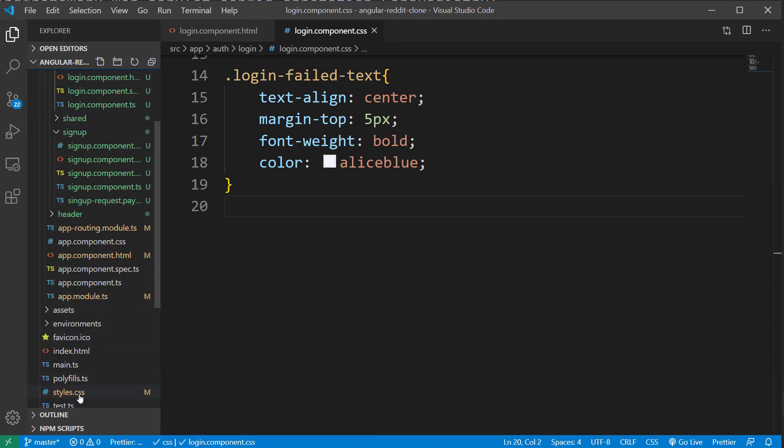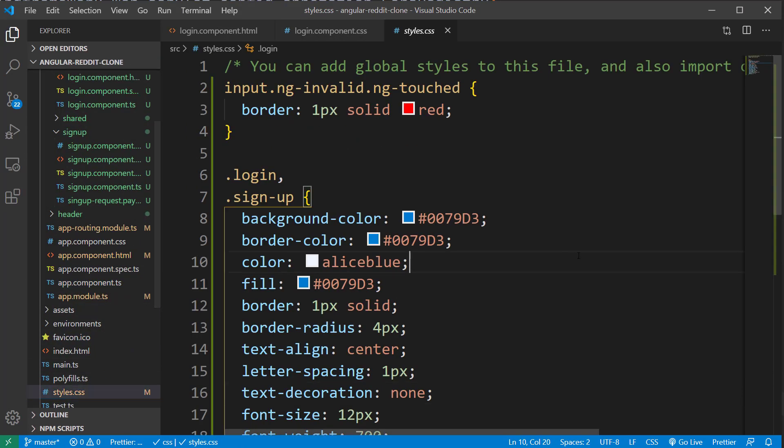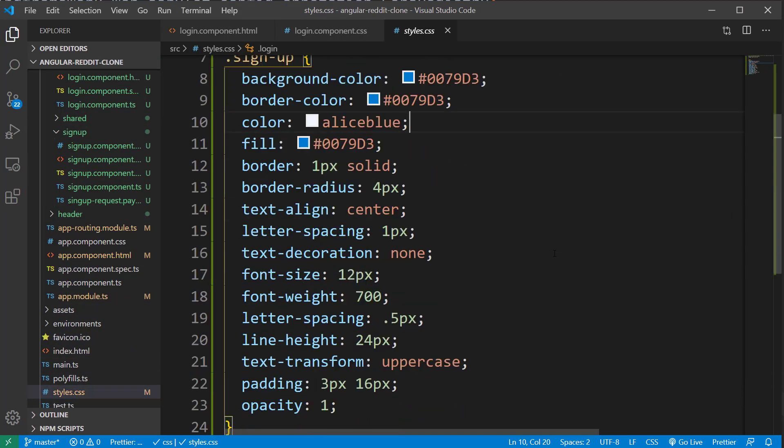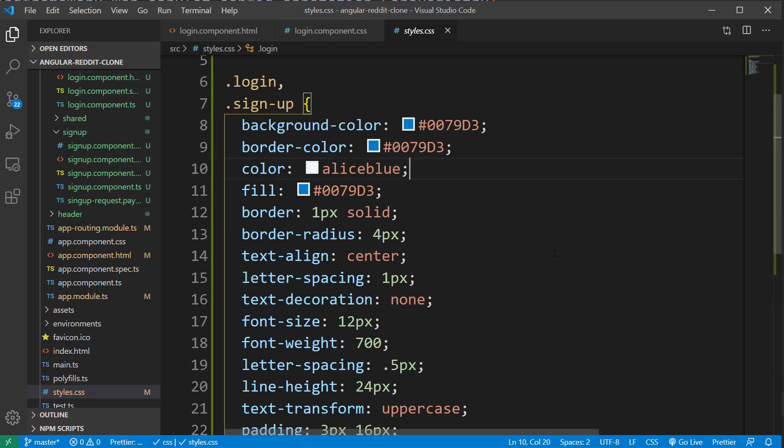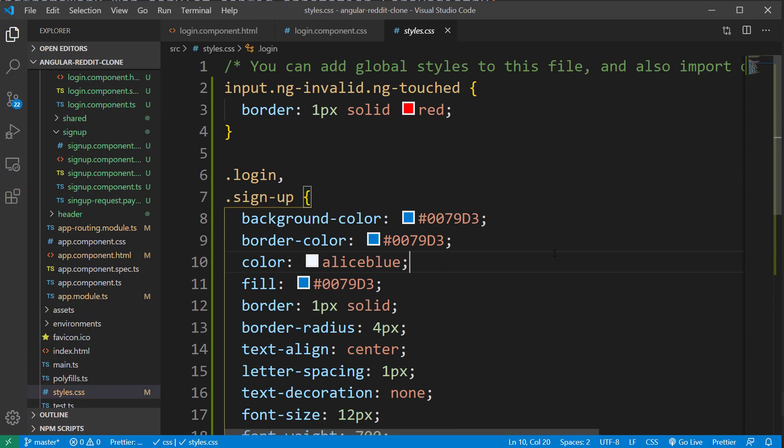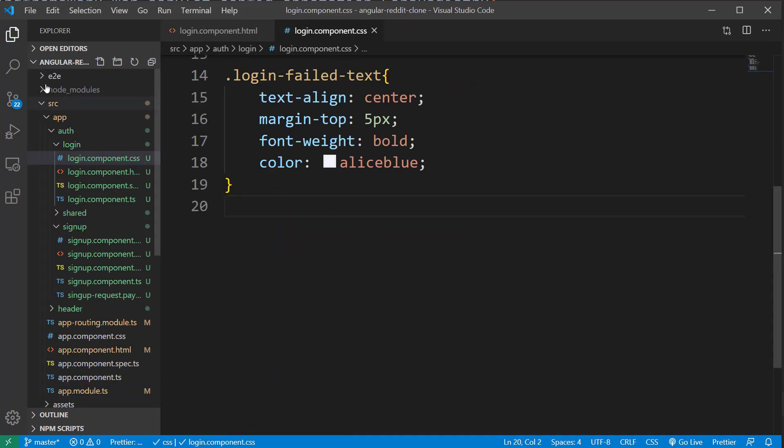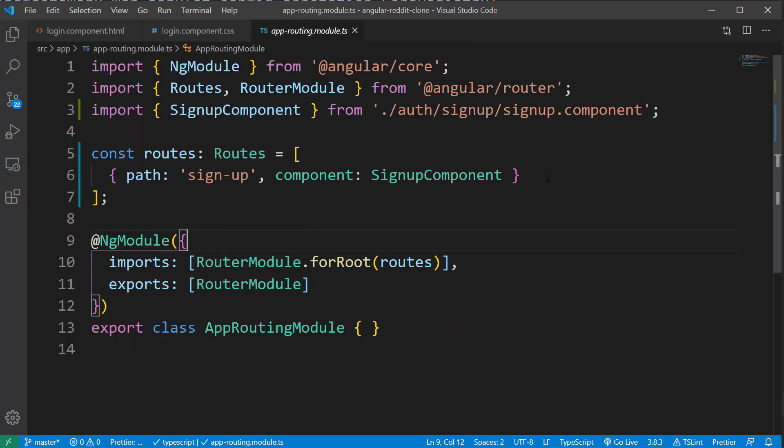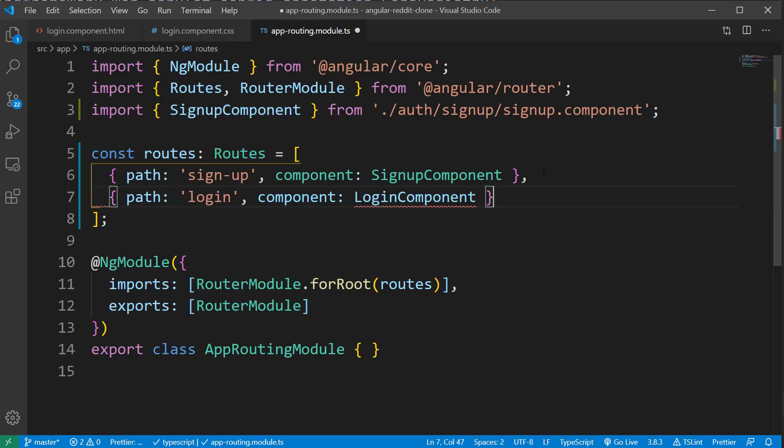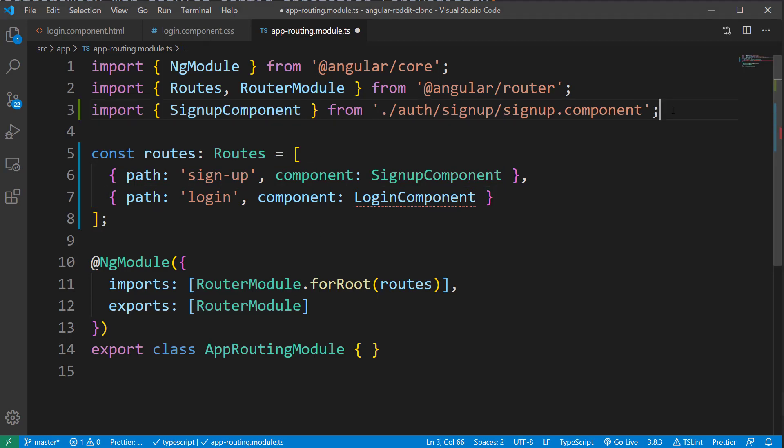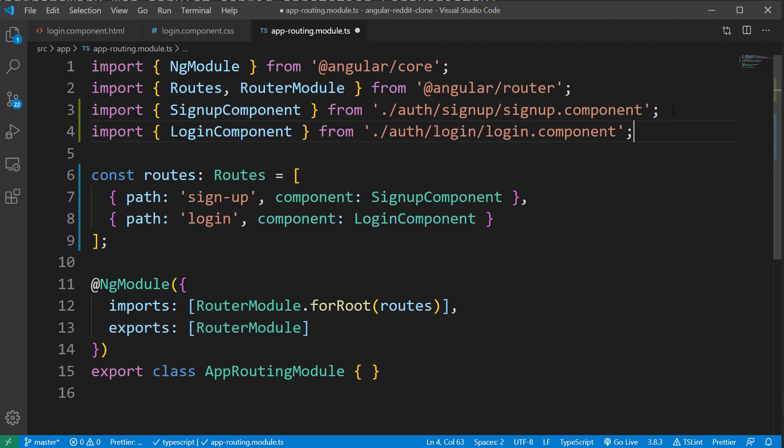The next step is to configure the routes for our login page. So when you click on the login button on the header, we'll be navigated to the login page. We can do that by first opening the app-routing.modules.ts file, which is the place we declare all the routes in our Angular application. And then I will be updating the routes array with the path for login component.